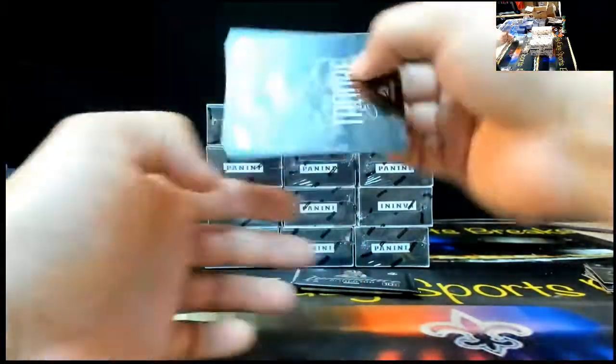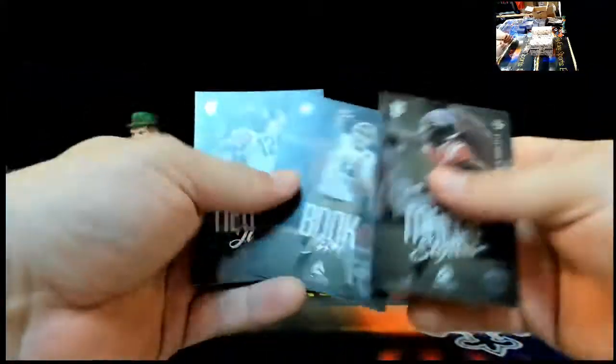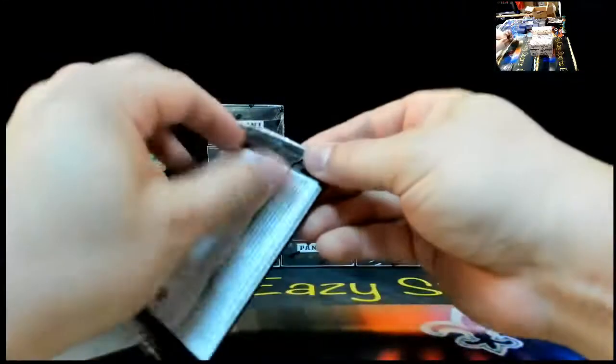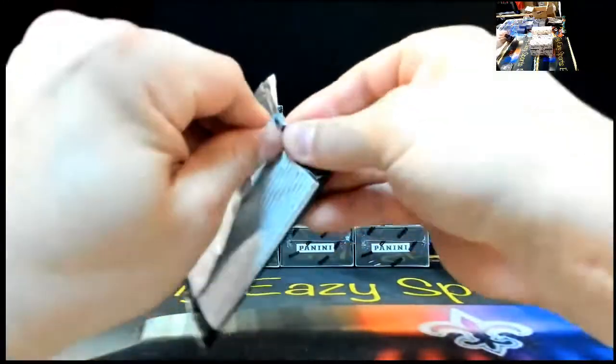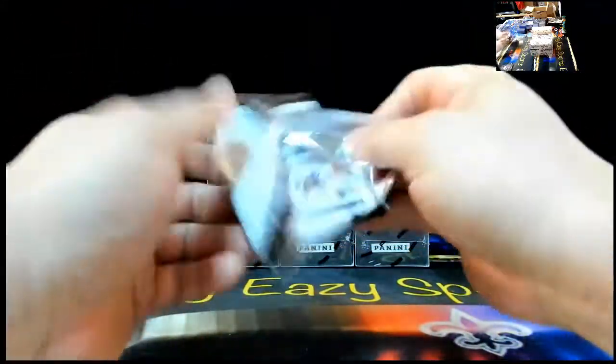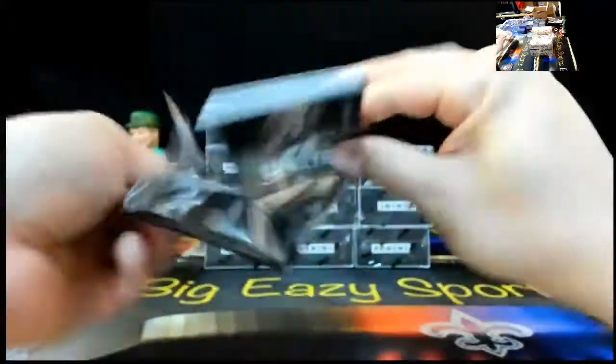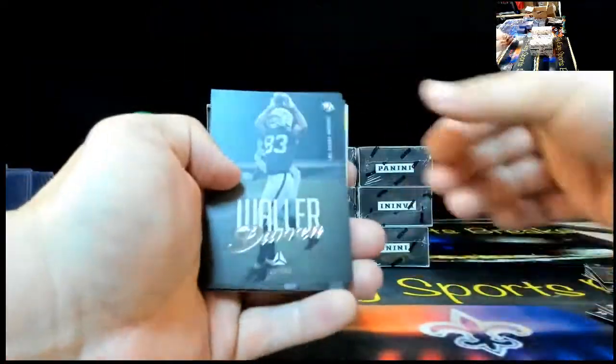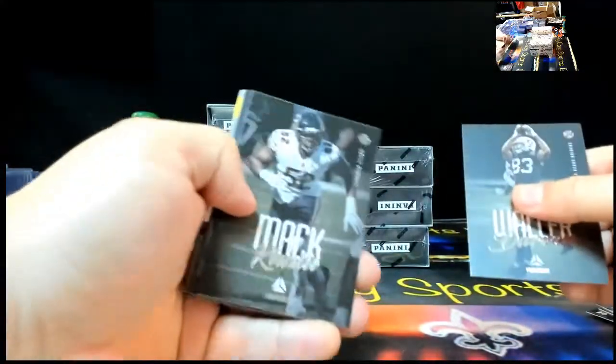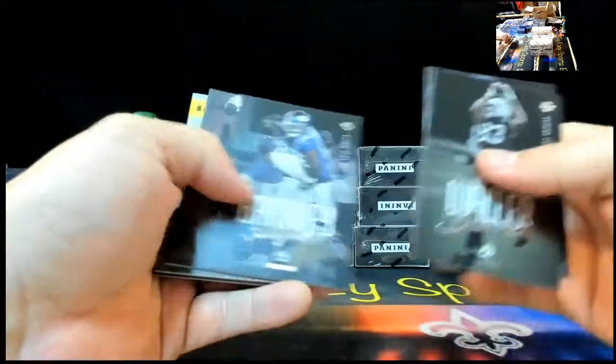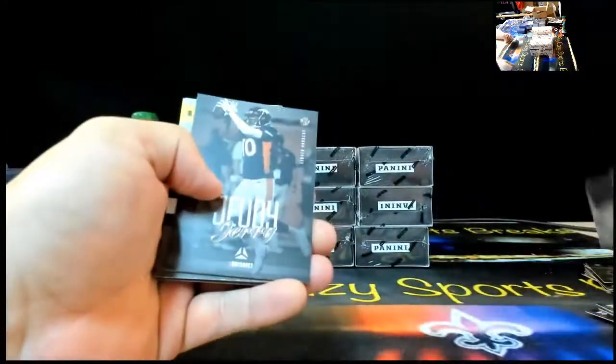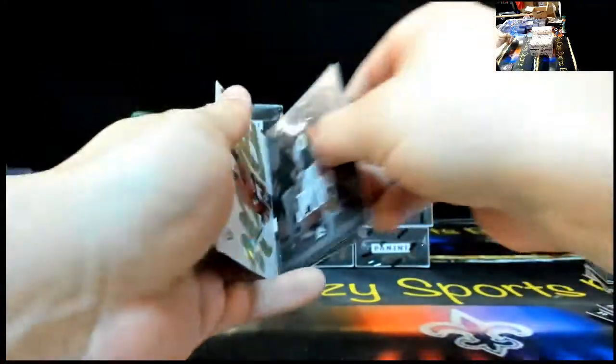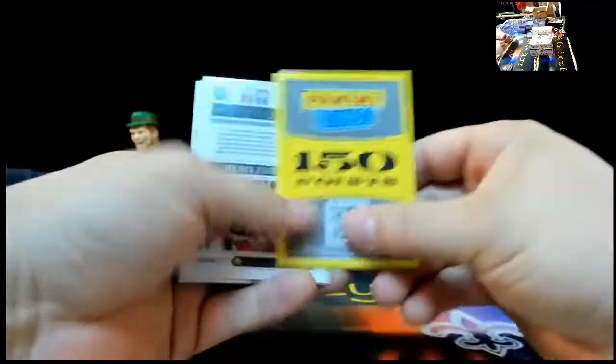Darren Waller. Oh, shoot. We up to two now. Khalil Mack. Saquon. Let's just flip this bad boy. 150 Panini points. Jared, it might be more, bro. We're two for two. Congrats, Panini points spot. Doing some work.